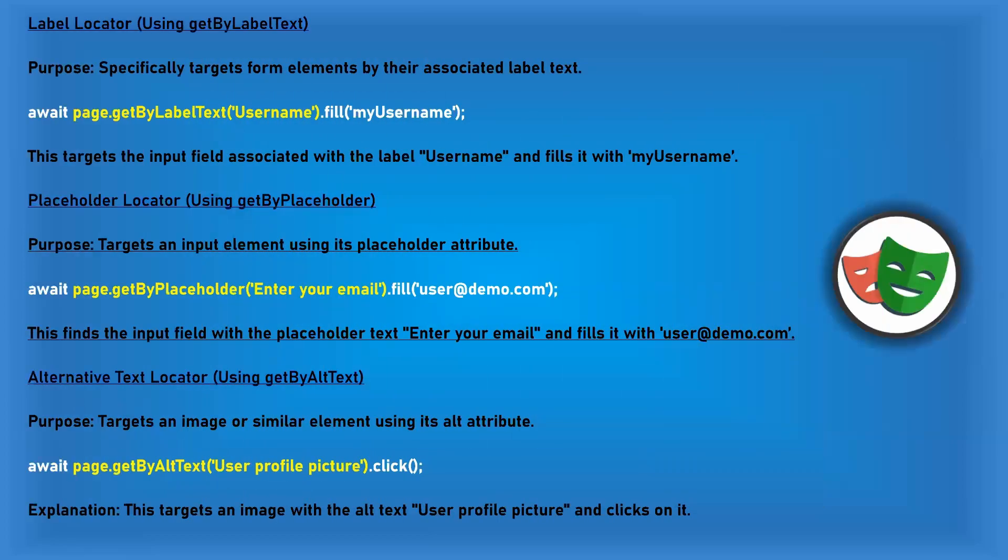For example, it will be very simple page.getByLabelText username and the same for placeholder. GetByPlaceholder and you can use the placeholder. However, we need to check the behavior of the UI because sometimes this placeholder might change when user clicks or some other actions happen in the same page. If the placeholder is always there, then you can use the placeholder.